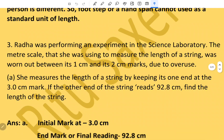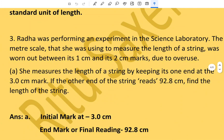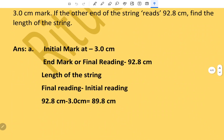Radha was performing an experiment in a science laboratory. The meter scale she was using was worn out between the one centimeter and two centimeter marks. She measures the length of a string by keeping its one end at the three centimeter mark; the other end reads 92.8 centimeters. The length of the string is final reading minus initial reading: 92.8 minus 3 = 89.8 centimeters.